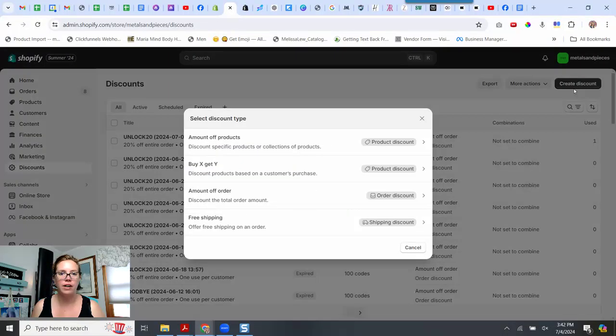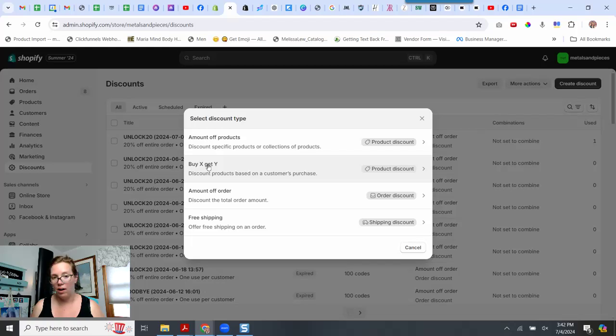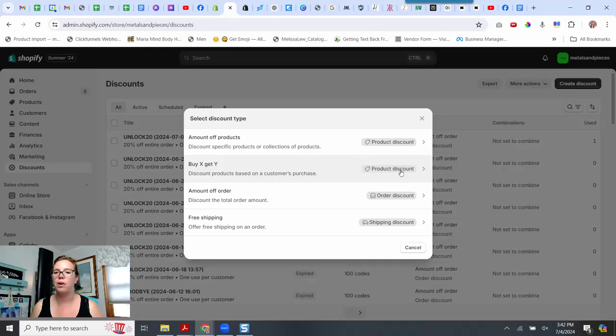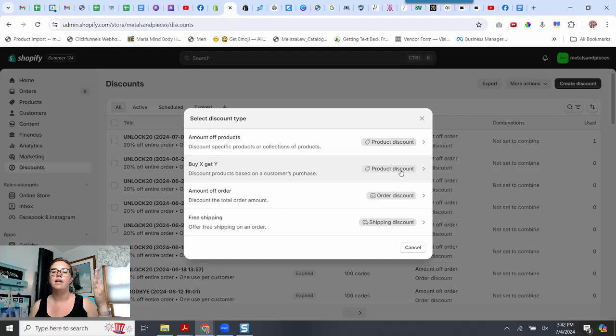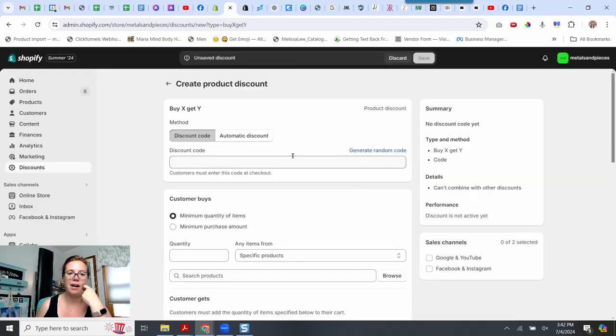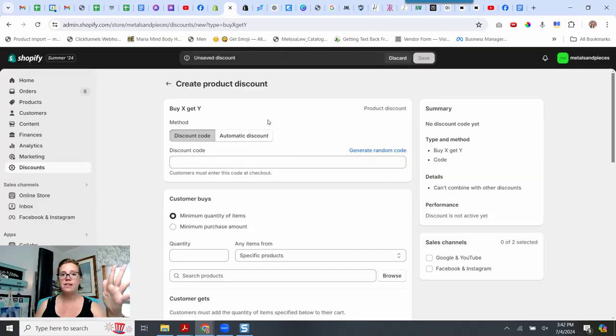So we're going to go into create discount, buy X, get Y. That is the one that we're looking for, which I usually look at kind of like as BOGO offers, but we're going to do it here as a free gift. So I'm going to select buy X, get Y. And here's something fun.